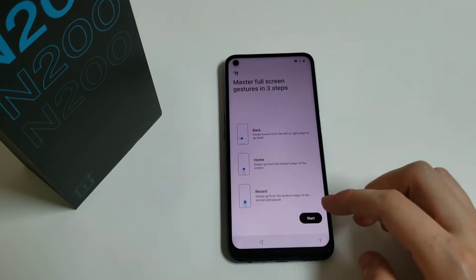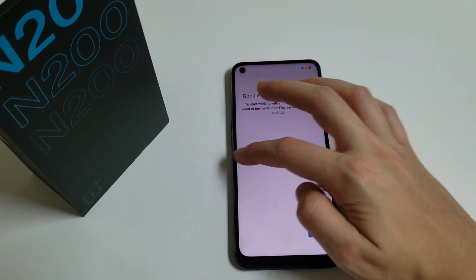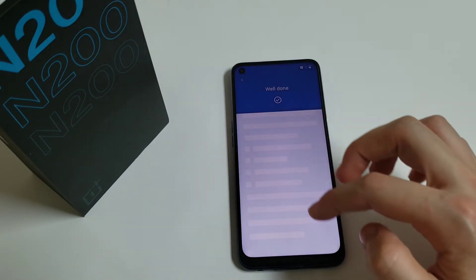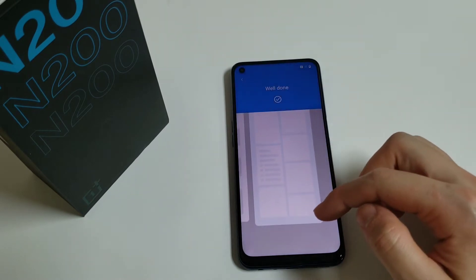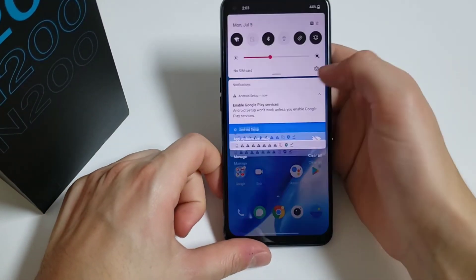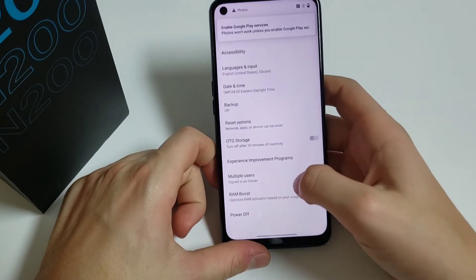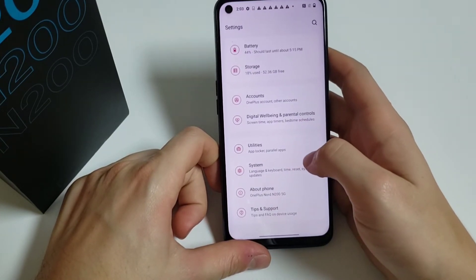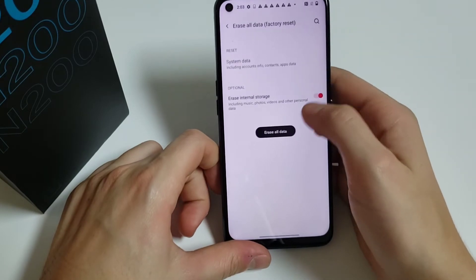Next, next, next — then go back. What I like to do is go to the Settings of the phone, go under System, then click on Reset Options, then go under Erase All Data.